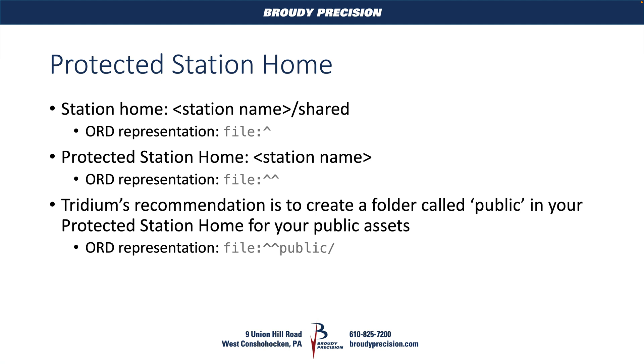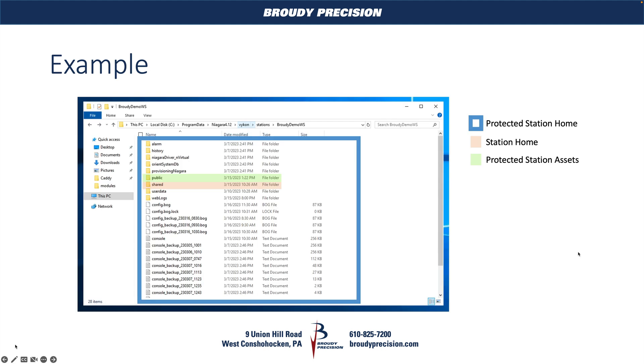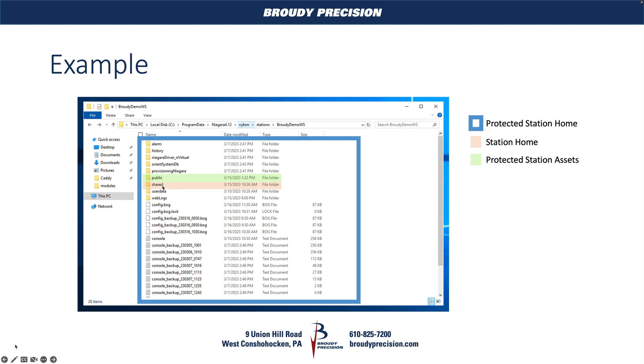Tridium recommends that we actually create an additional folder underneath our protected station home called 'public' and we put all of our files in there. Just a visual representation, because I know it's a little bit easier for me to wrap my head around it this way: I'm in my daemon home of my 4.12 install and I'm just in the directory for the station that I'm talking about. This directory is going to be our protected station home, and then our normal station home is going to be this shared directory underneath.